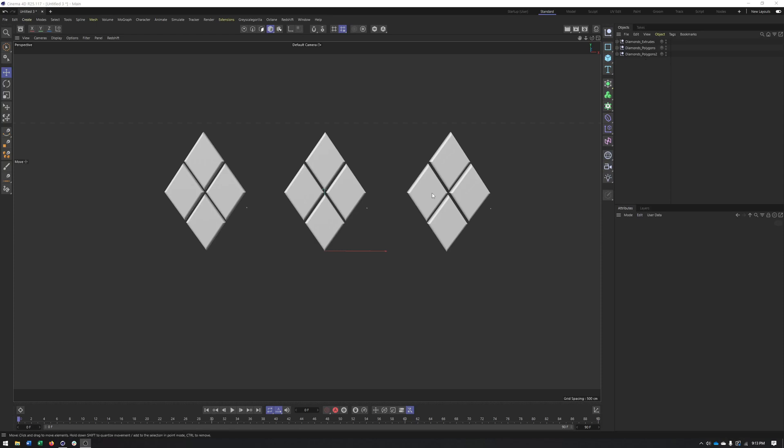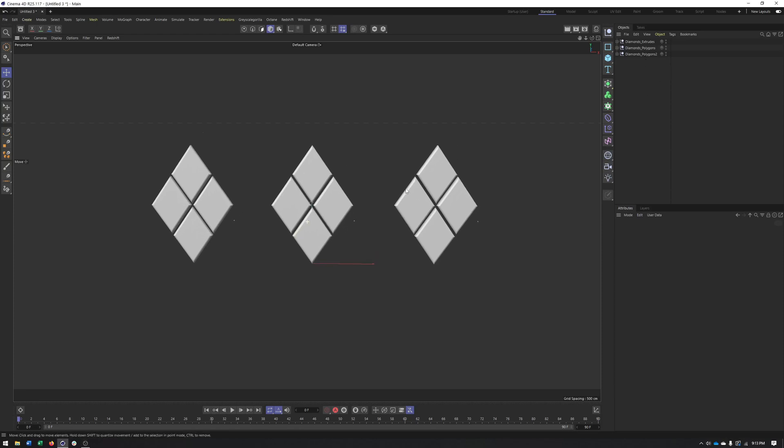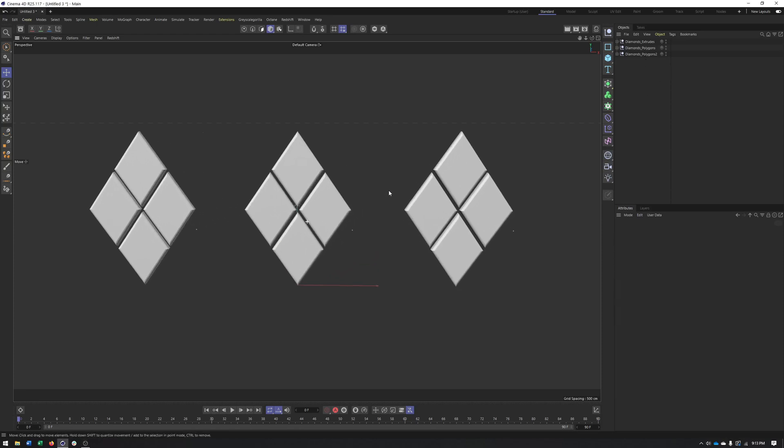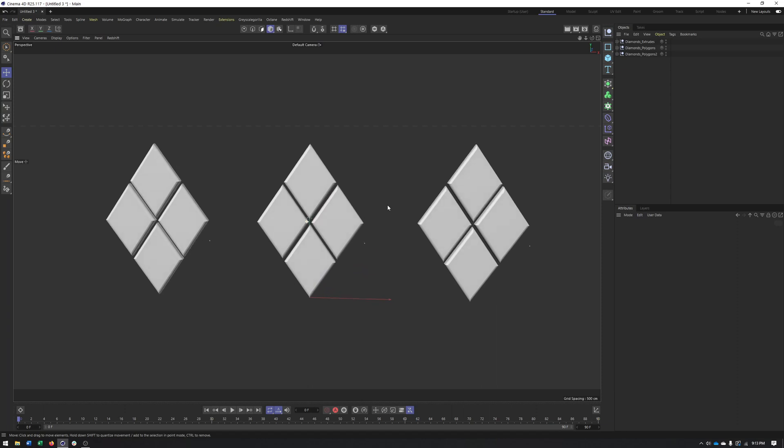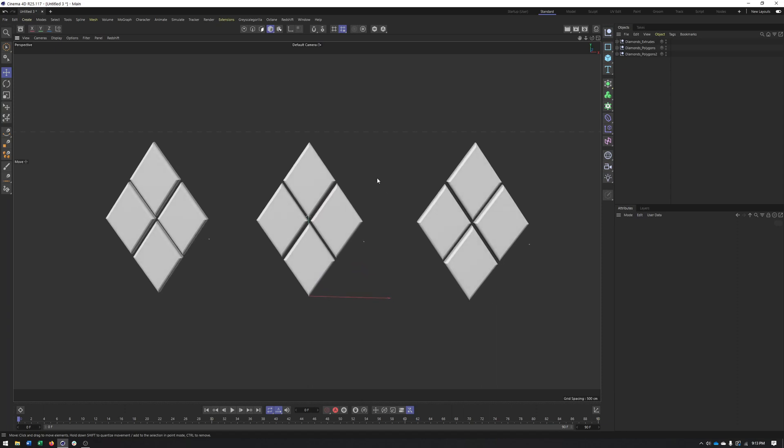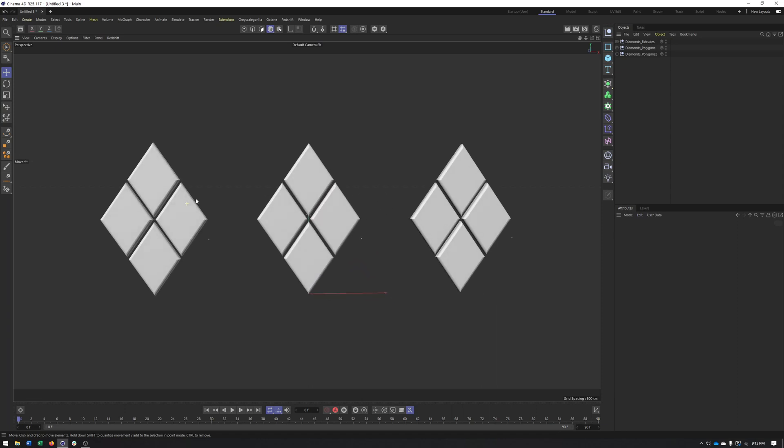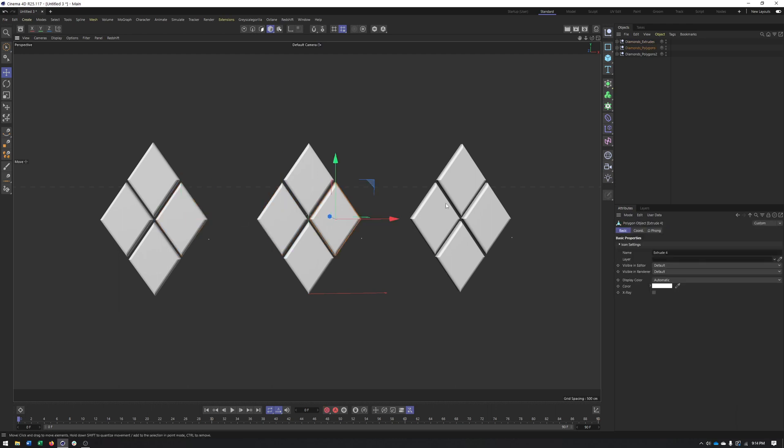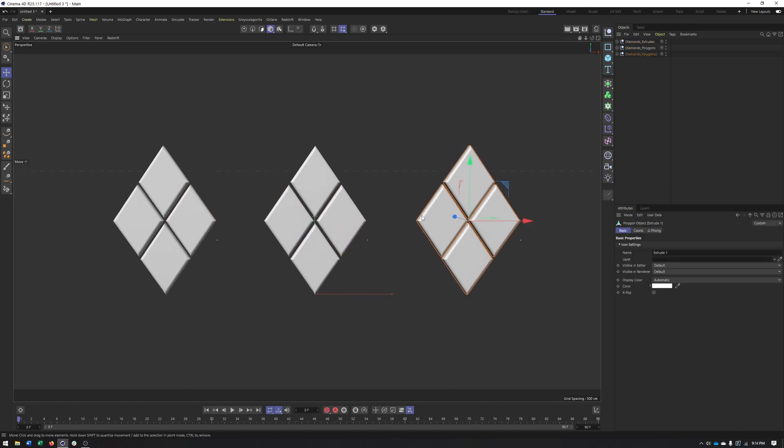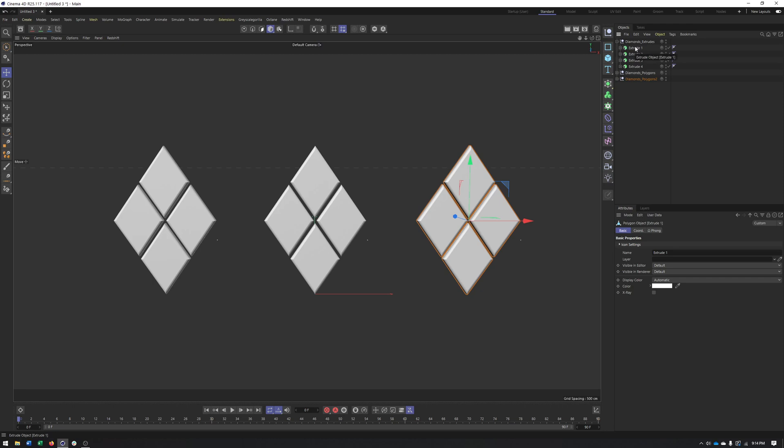In this video, what we're going to do is take a look at the fracture object. Now, the fracture object is a MoGraph object that works on existing geometry. So I have three of the exact same pieces of geometry, or at least visually they look the same. However, each one is made up slightly differently, just to show you all the different ways you can use the fracture.